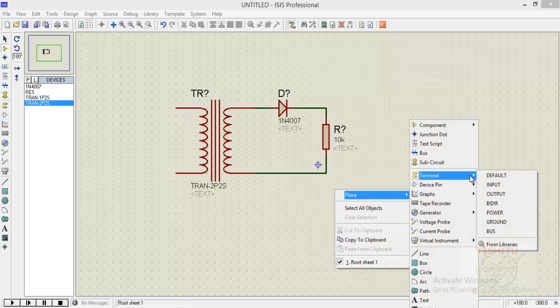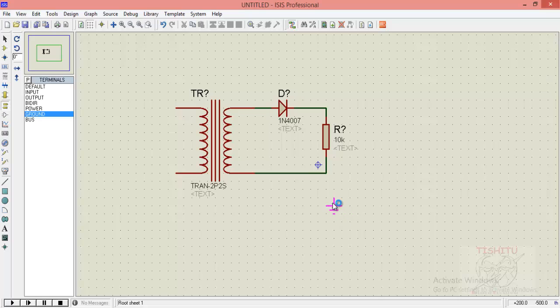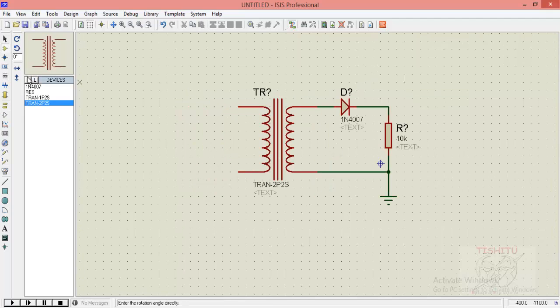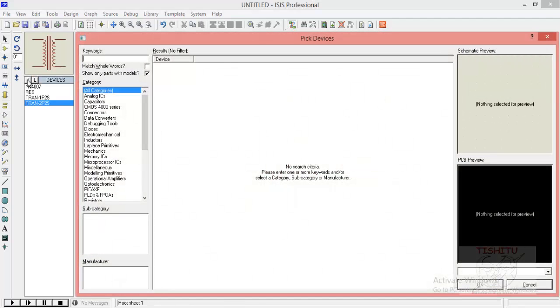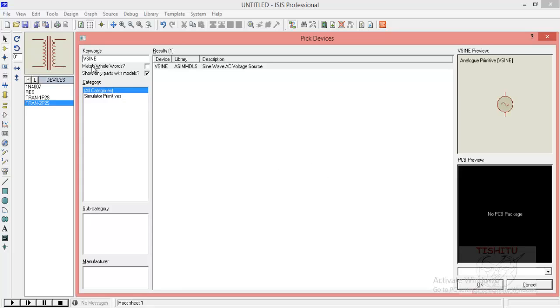Now we will provide the ground terminal to our circuit. Click on ground and place it in a dimension. Now connect the ground with respect to the circuit.